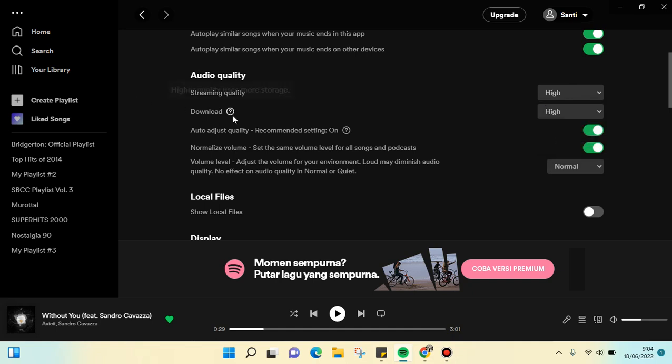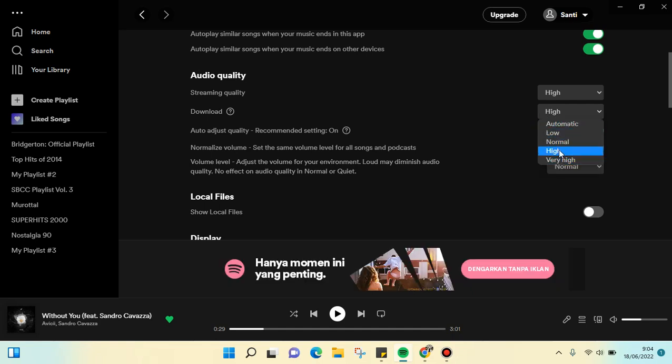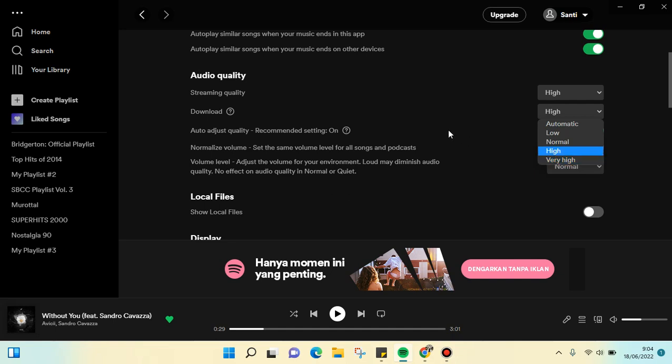There is also download audio quality. The higher the quality, the more storage it uses, but if you want to have better quality, I recommend you use the high or very high quality.